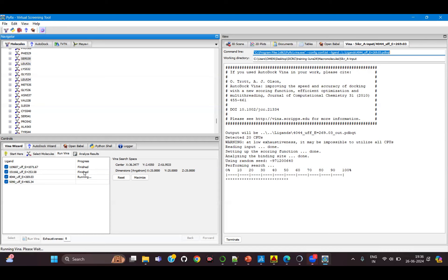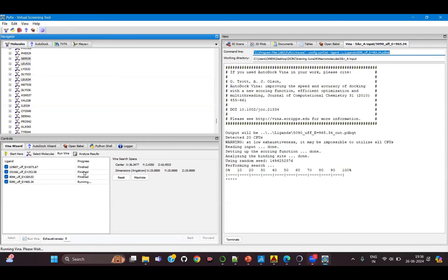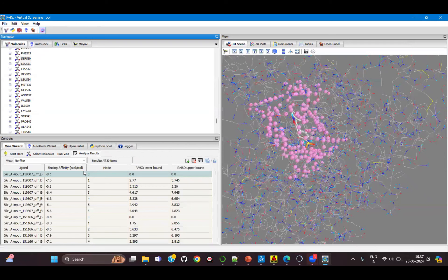The advantage of using Vina is that it is faster than AutoDock, so you don't need to wait for a long time. It is good software when you have a large library of compounds. The docking has been completed for all four ligands.